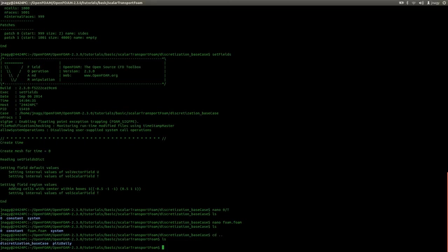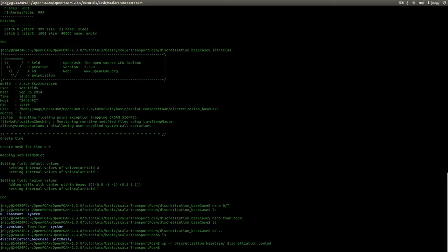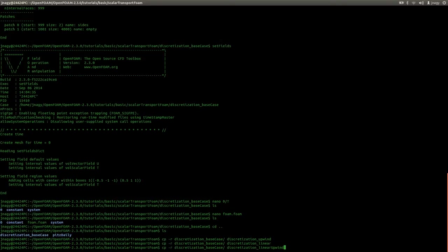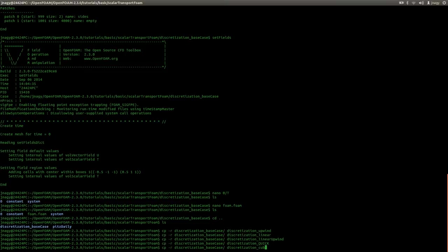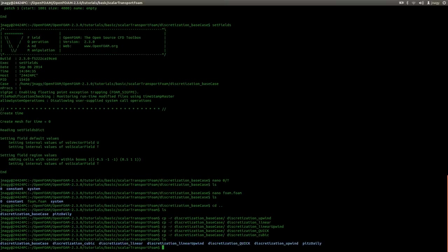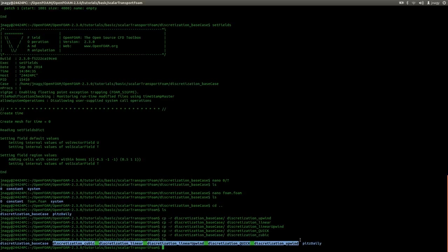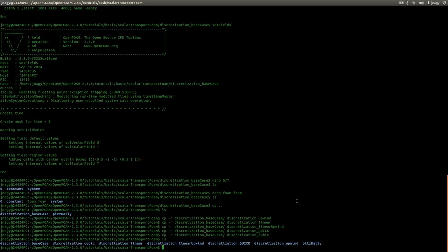Now the base case is set up correctly. I will make five copies — one for each simulation — calling them discretization underscore upwind, linear, linear upwind, quick, and cubic. We now have the five cases we will use for the simulations. At this point I will conclude the first part of this tutorial. I hope that you learned something and enjoyed the first part. Thank you for watching and I hope to see you in the second part of the tutorial.